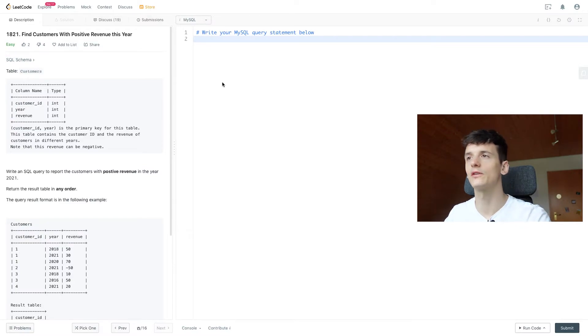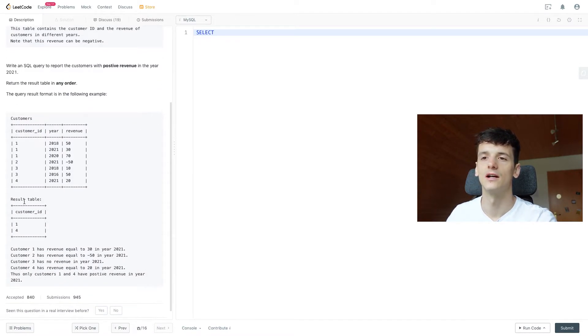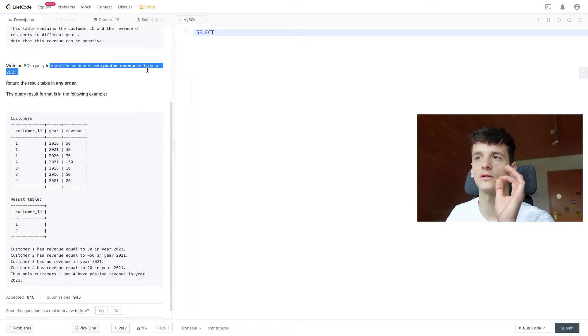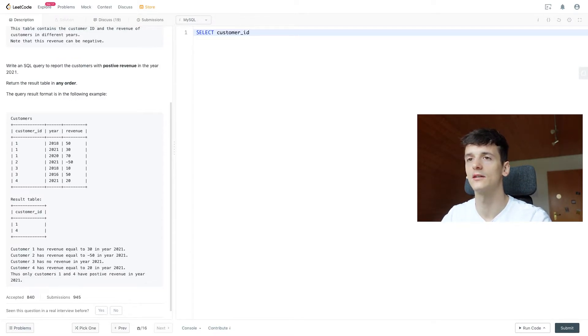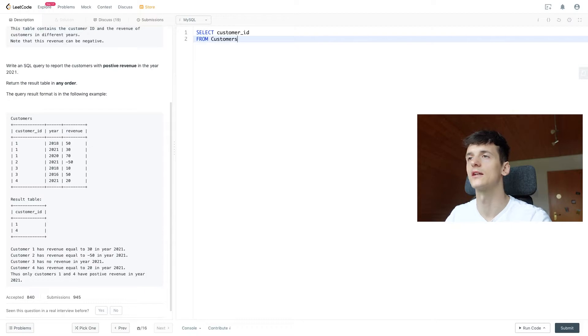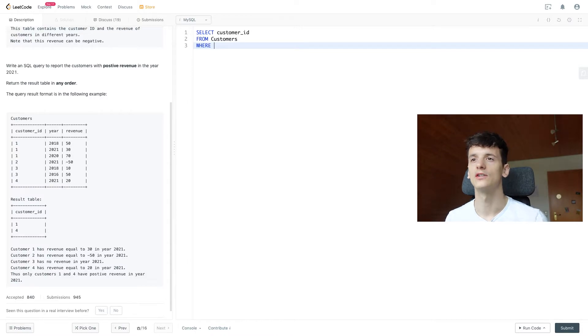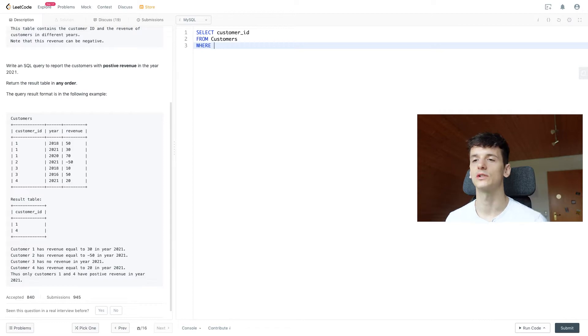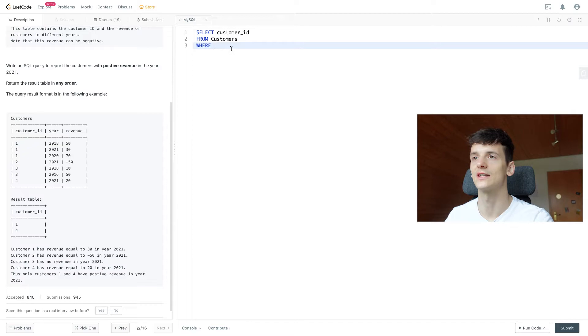Anyways, let's get into coding this up. We want to start out by selecting customer ID since we're asked to report the customers with positive revenue in the year 2021. So we should just report customer ID. And that's in our table customers. So we're selecting customer ID from customers. And now we're using our where statement as a filter to follow these conditions of having positive revenue in the year 2021. So we have a column called year and revenue in here, which is exactly what we need.